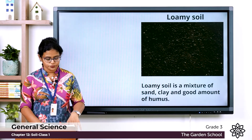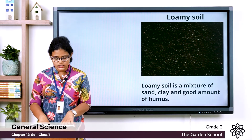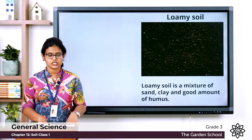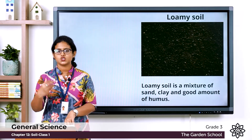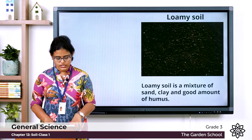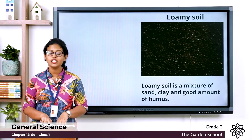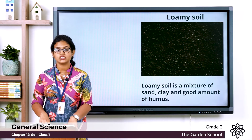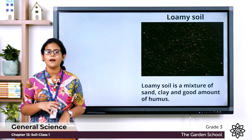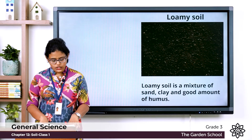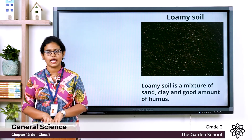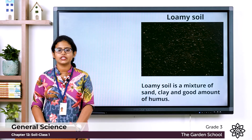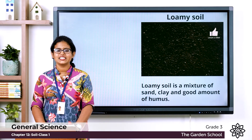On page number 118 there are four questions. First: which soil gets clogged — meaning blocked — with water? That is clay soil, because it has less space between particles. Second: plants grow well in loamy soil. Third: loamy soil is fertile — that is why plants grow in it. Fourth: humus is mainly formed from the dead remains of plants. I hope you are clear with the class. We'll meet in the next class with a new topic. Thank you.